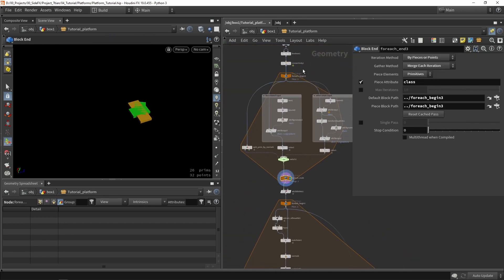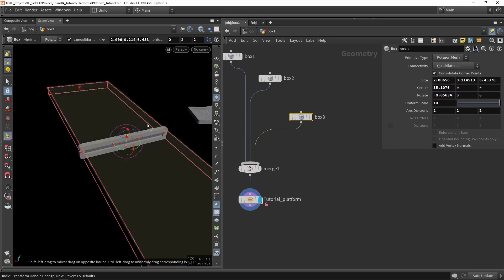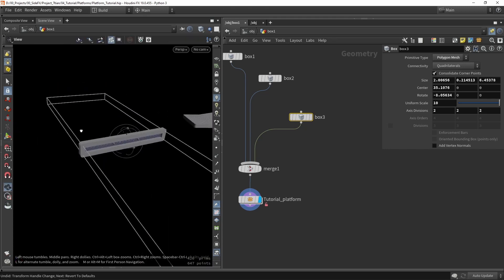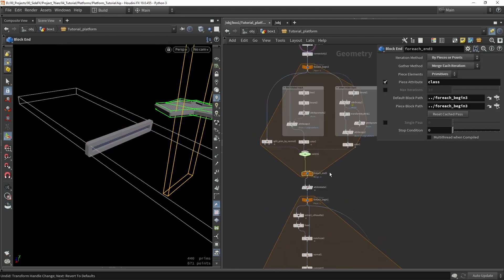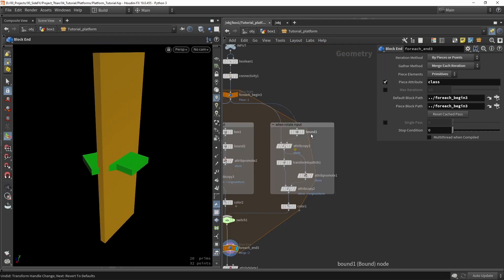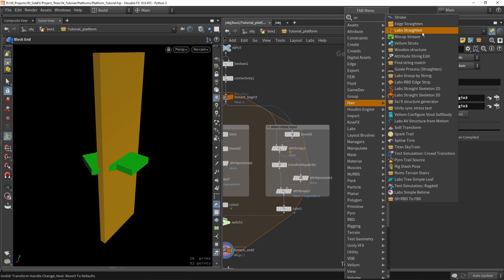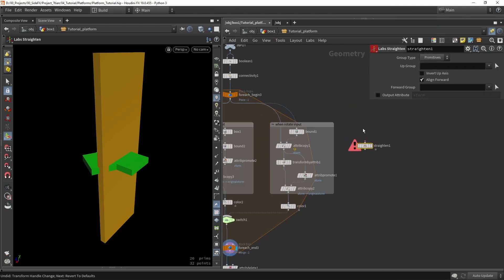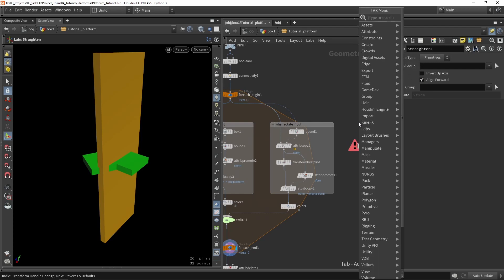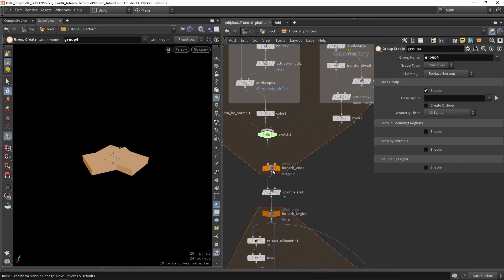When playing around with the tool, you might notice it sometimes has trouble finding the correct location for the platform. Looking at the first loop checking root cube rotations, we can see the big platform is rotated the wrong way. We could adjust values, but we can also use something different — a lab tool called straighten. This node can align an object based on a primitive group. So first I'll create a group, using the inputs, and go back to single passing to view the big cube.